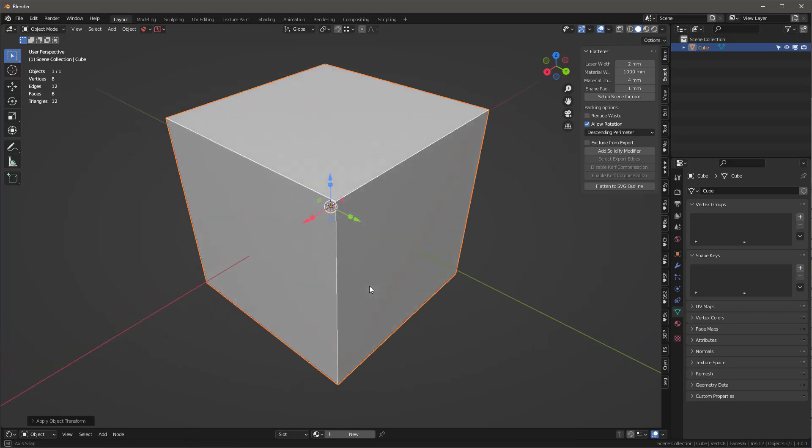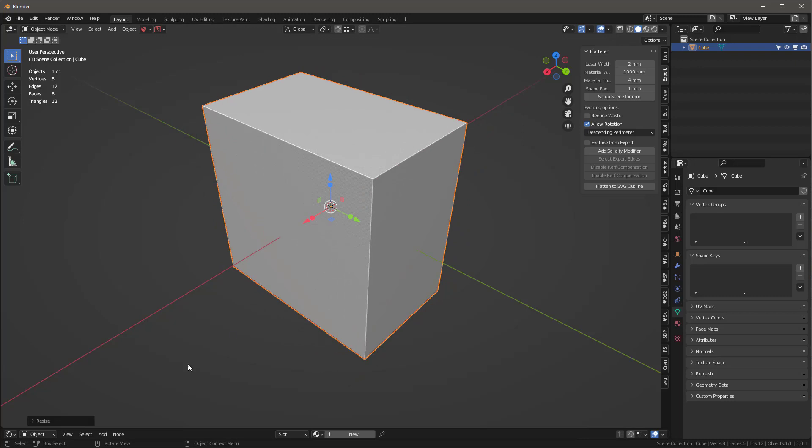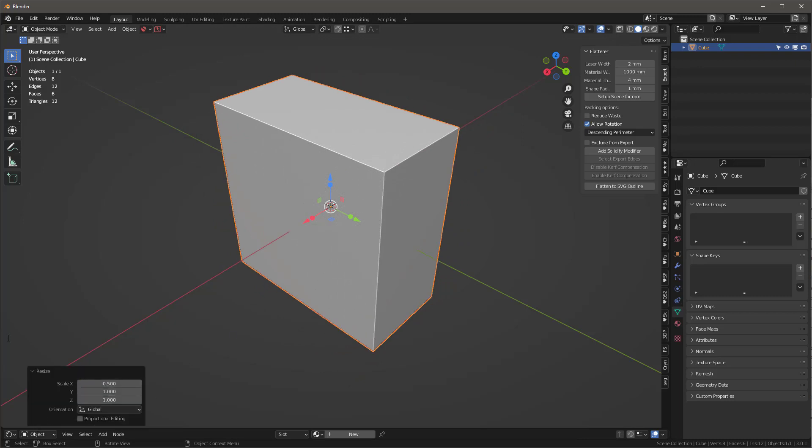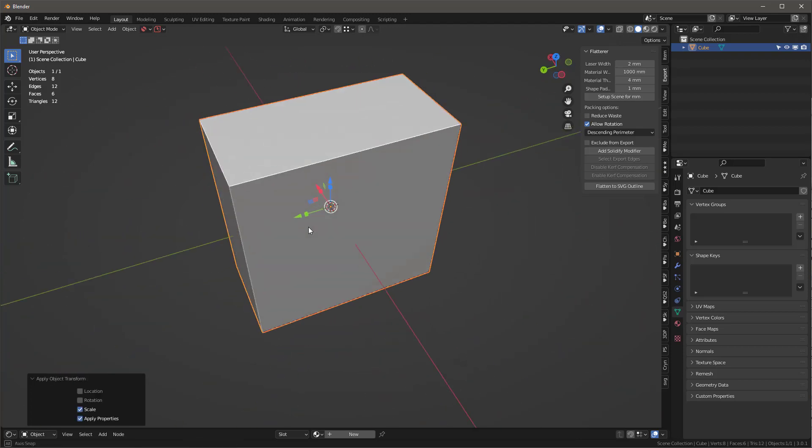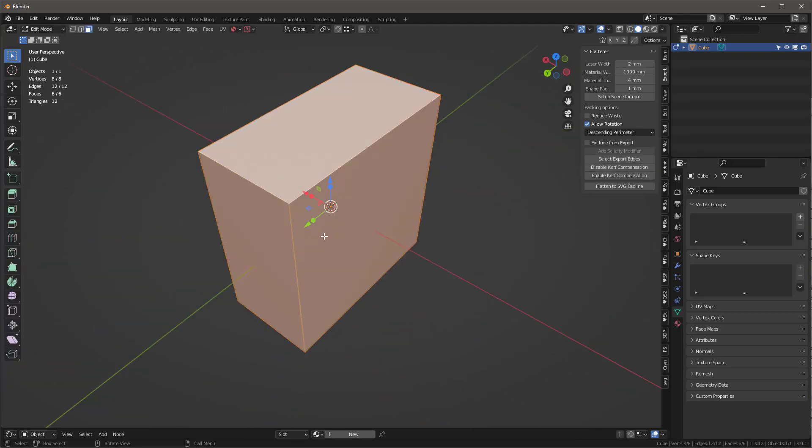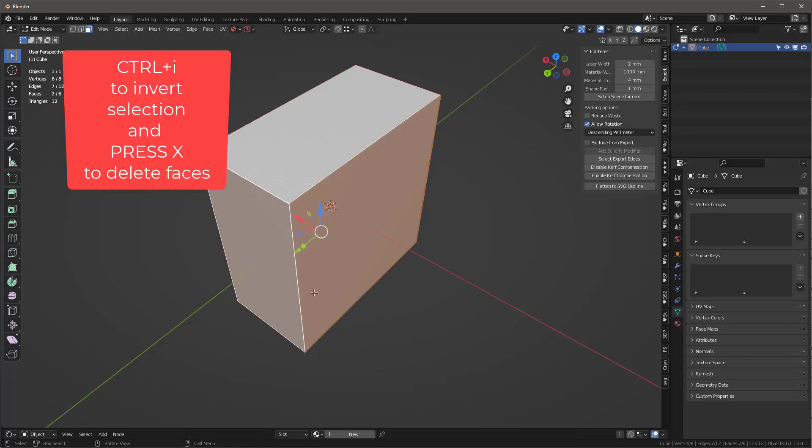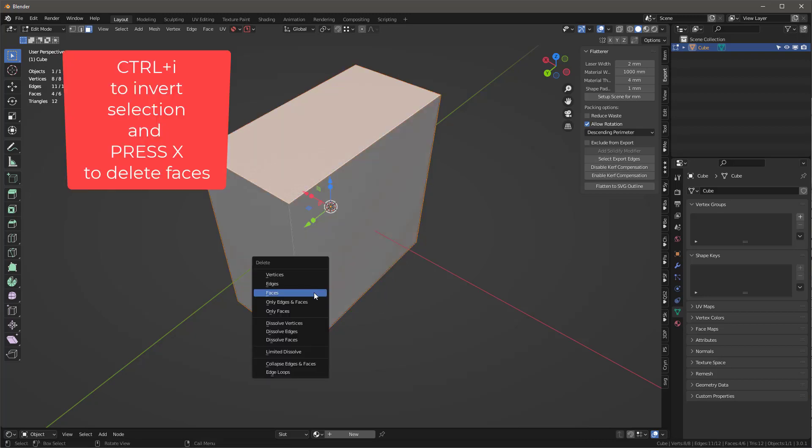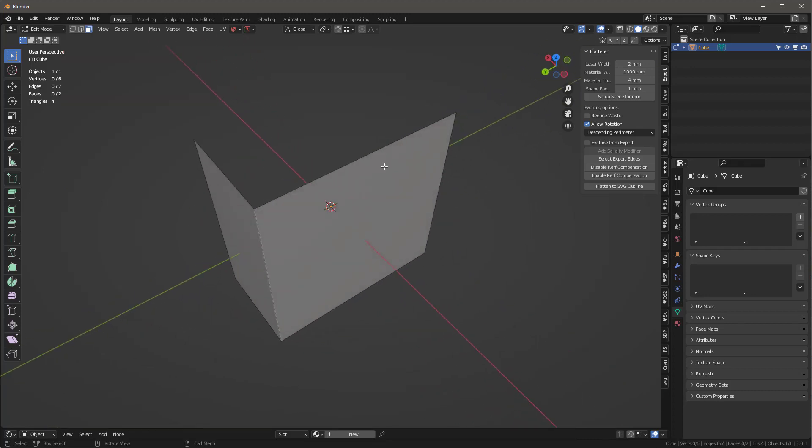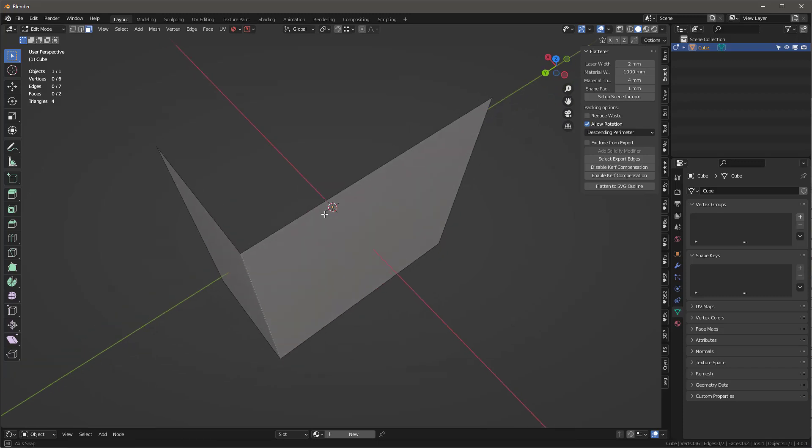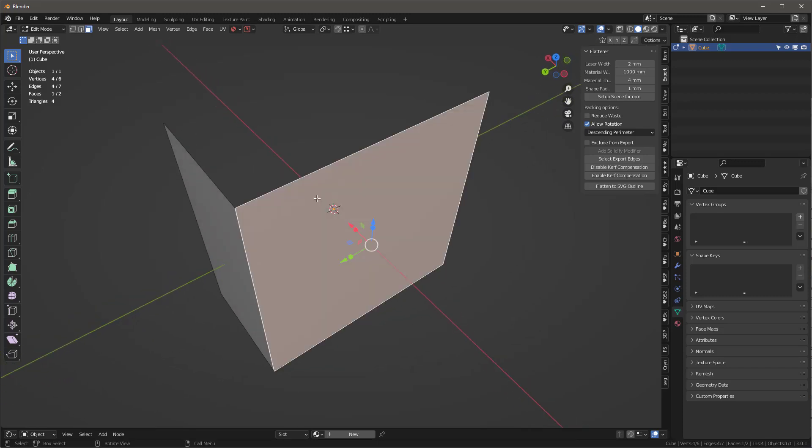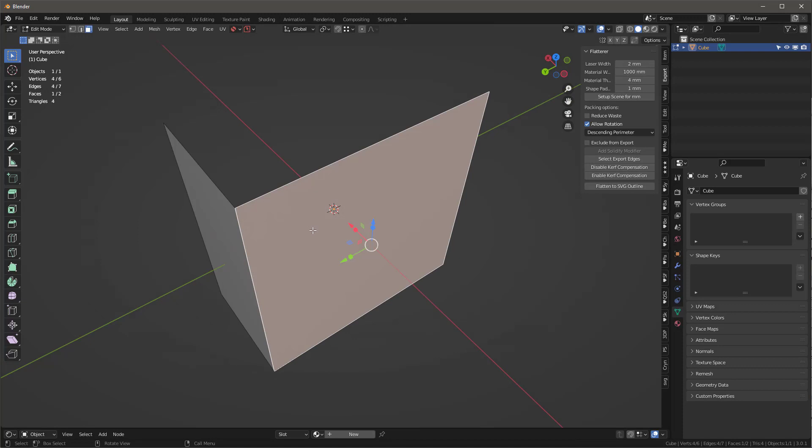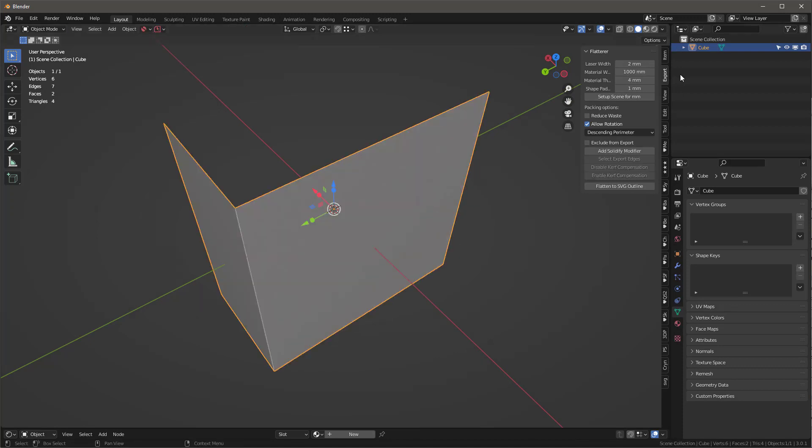Let's talk about what we want to create. I'll shrink this down to 0.5, control A to apply scale. I'll tab into this, select these two faces, control I to invert the selection, X and delete the faces. I'm just going to build this assuming if you know how to build this, you can build the rest. I want to do it in a non-destructive way so I can adjust the width.